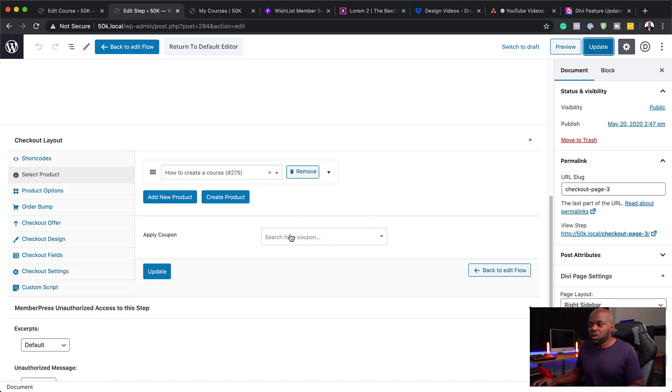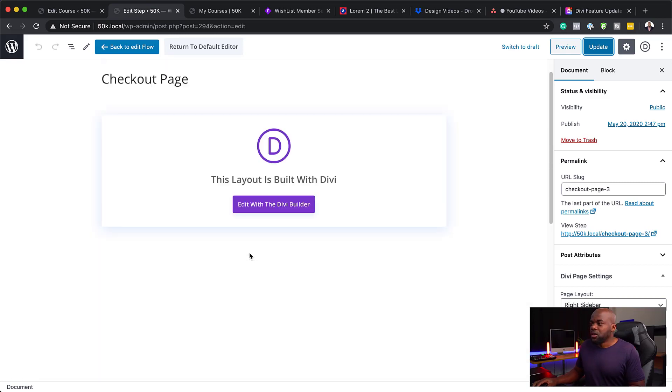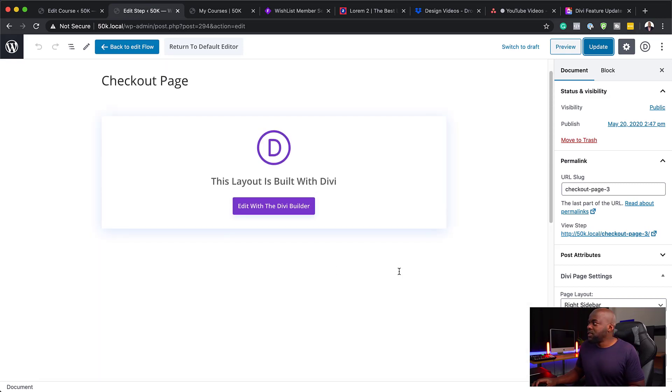If you have coupon codes, you can come over here and add all your coupon codes. You can add all your order bumps, checkout offers. This is the beauty of using CartFlows.